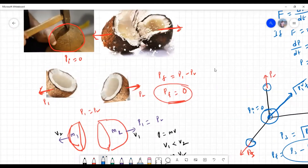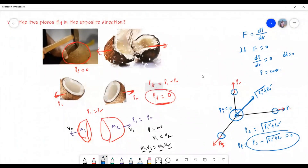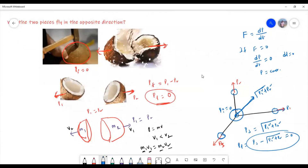I hope you understood the real reason why the two pieces of a coconut fly in opposite directions when it breaks — this is entirely based on the law of conservation of momentum. Thank you for watching this video. Please subscribe to my channel if you like my content, leave your comments, share with your friends, and happy physics learning!